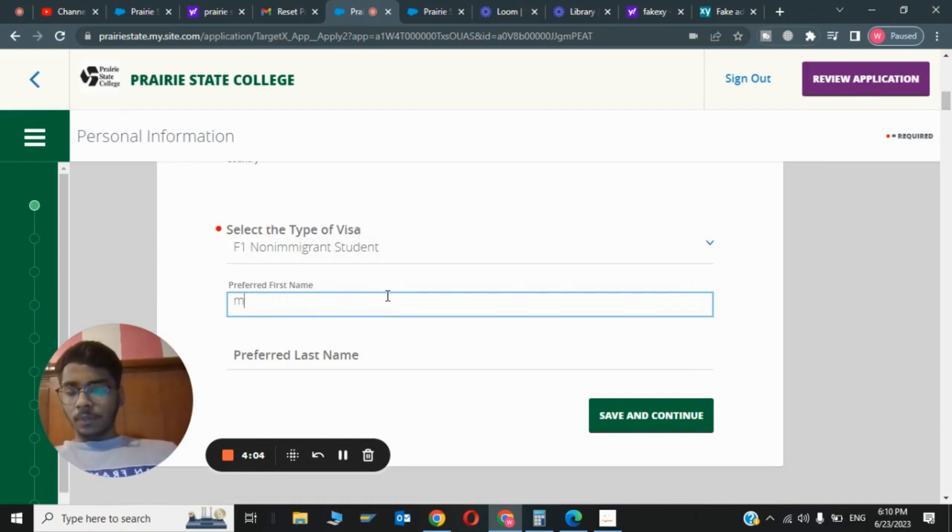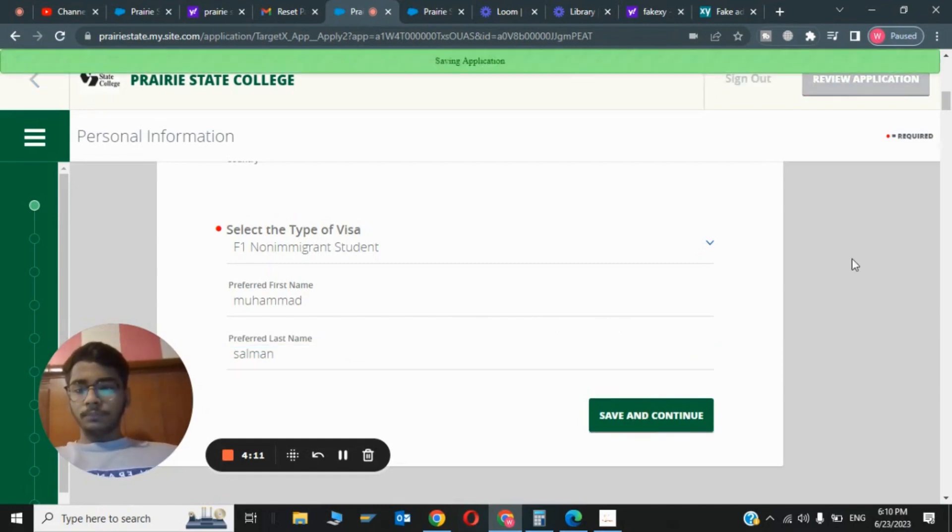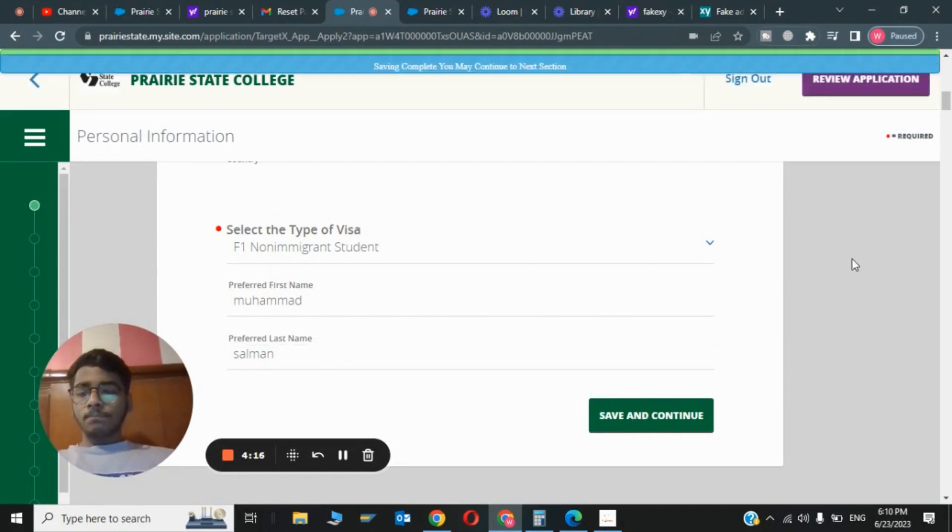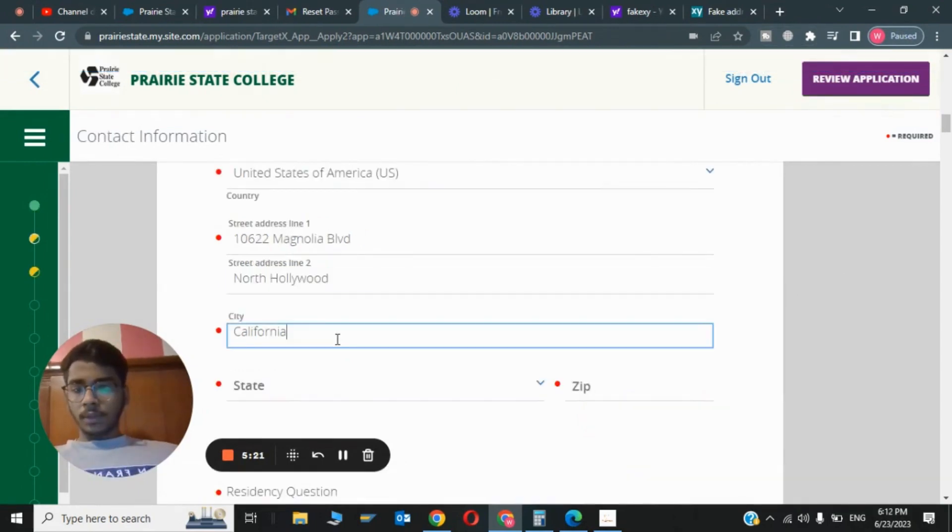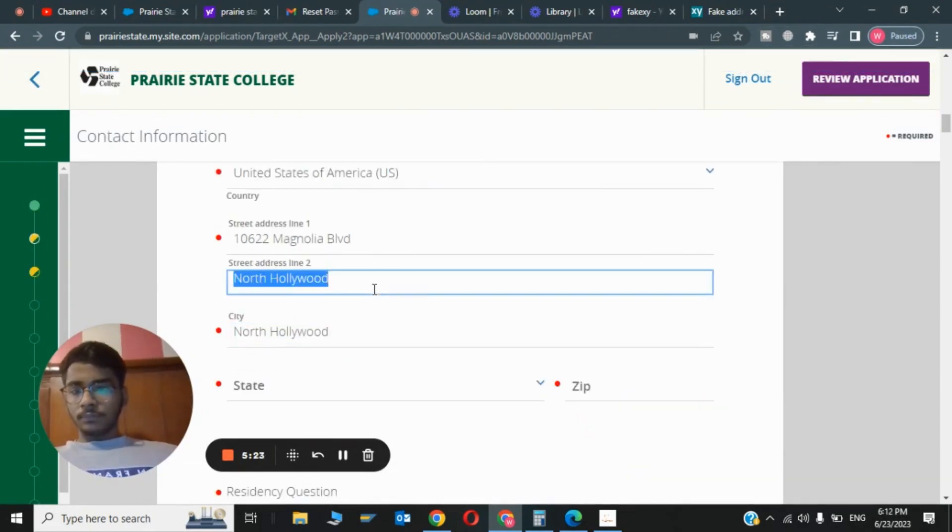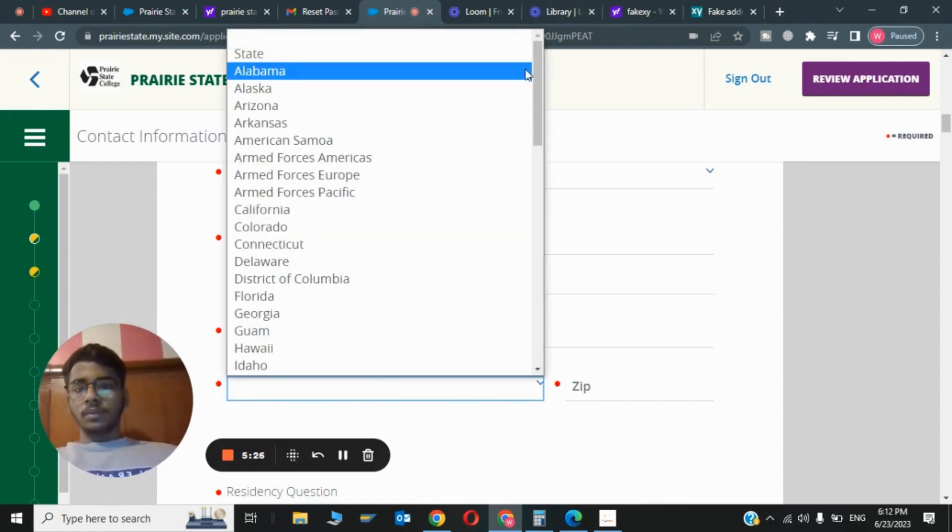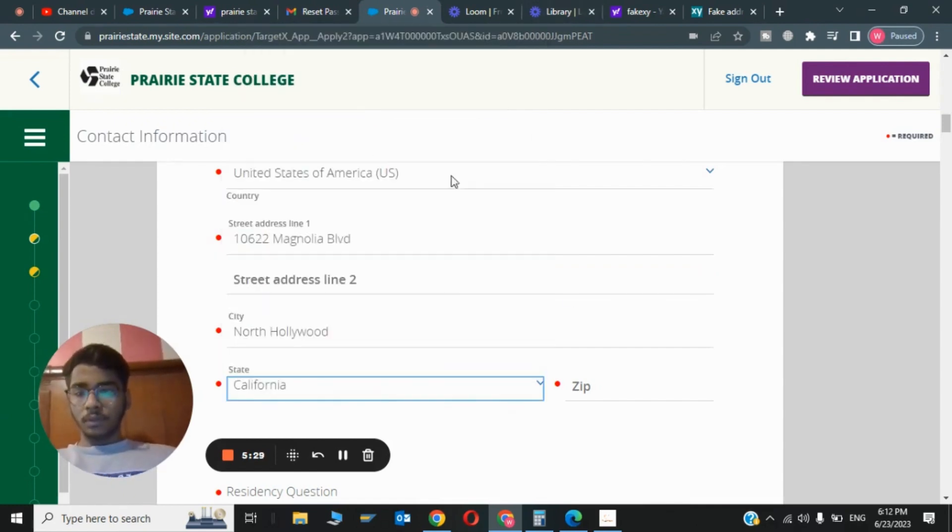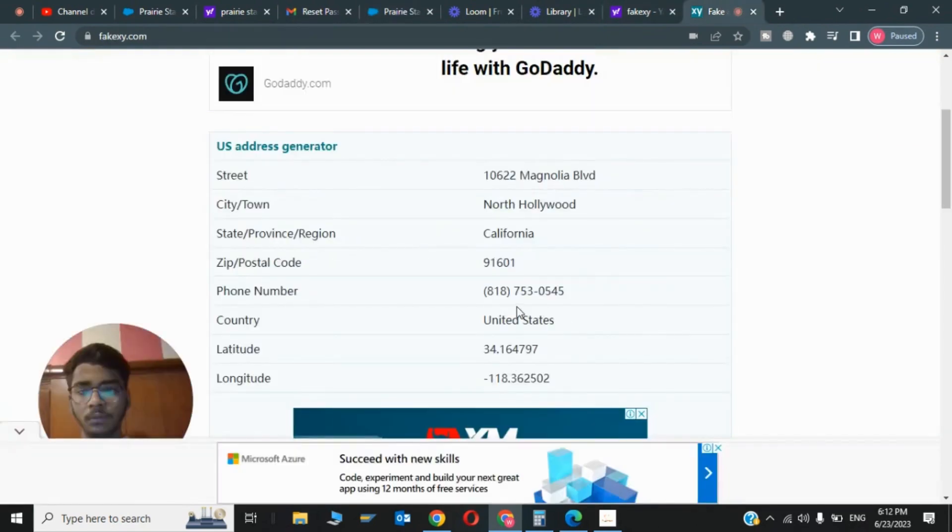Now click on Save and Continue. My information has been saved. This was the fourth step. Now I will show you the fifth step. My state is California, so I will choose California. Now also my zip code. I will enter the zip code from here. Here's my zip code: 96001.